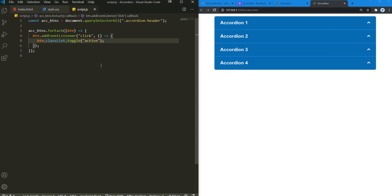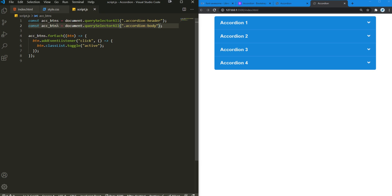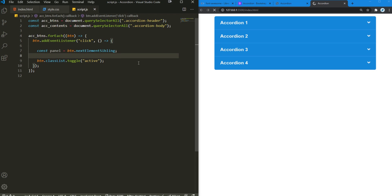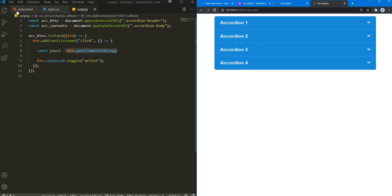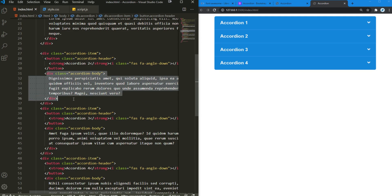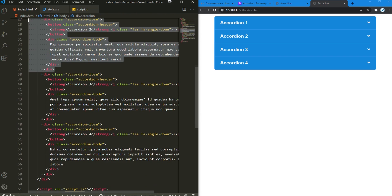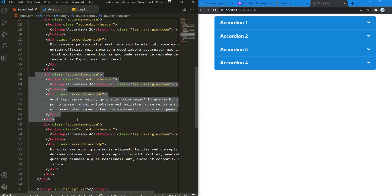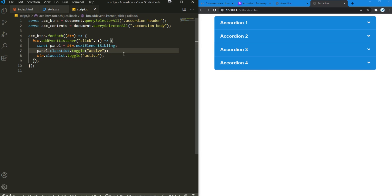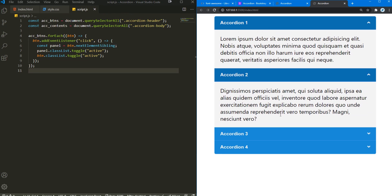Back in script.js, I'm also going to grab the accordion body elements as accordion_contents. I need to grab the panel using button.nextElementSibling. What does nextElementSibling mean? When I click accordion 2, the next element sibling is the accordion body right below it — the next sibling element of that accordion item. Then panel.classList.toggle('active') opens and closes the accordion body. Flip back and there we go — it looks pretty good.